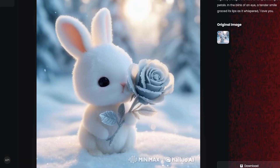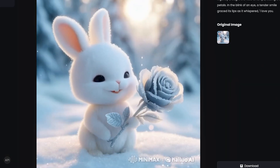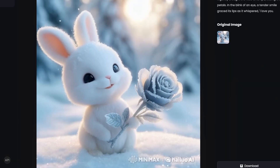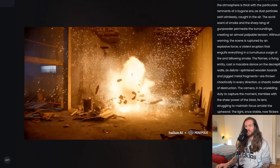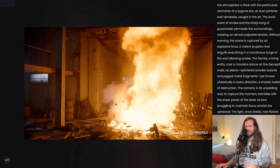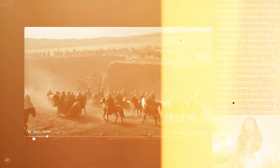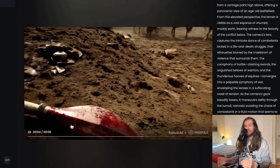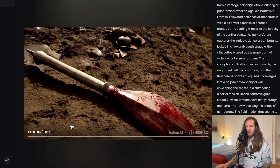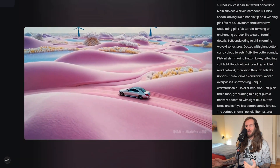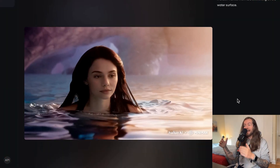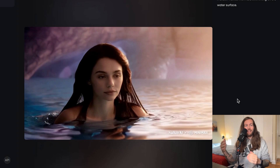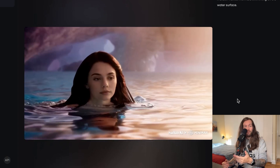Let me just show you some examples. Here we have a bunny sitting in the snow with a frozen rose. Here we have a volcanic explosion and a guy running. A massive fiery explosion in the middle of a room — it almost looks completely real. Here we have an epic battleground where the camera actually pans over to a weapon. Even this car driving through a pink desert. You can see that the quality is as high as some of the best AI video generators I've reviewed.